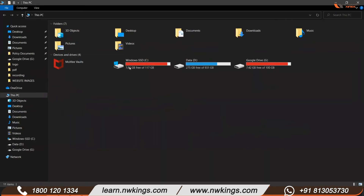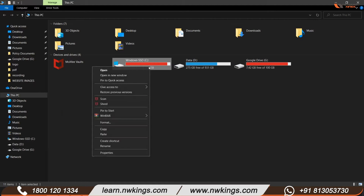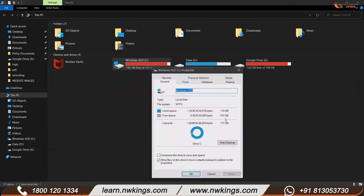For example, if you look at your C drive and D drive on screen and right-click Properties, you will see the file system is NTFS. The file system is a kind of mechanism which decides how the data will be stored in the hard disk or partition.